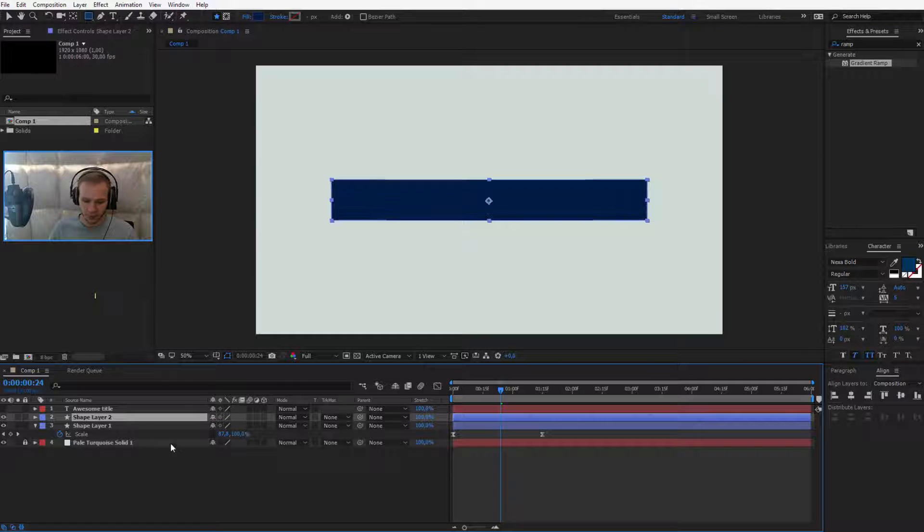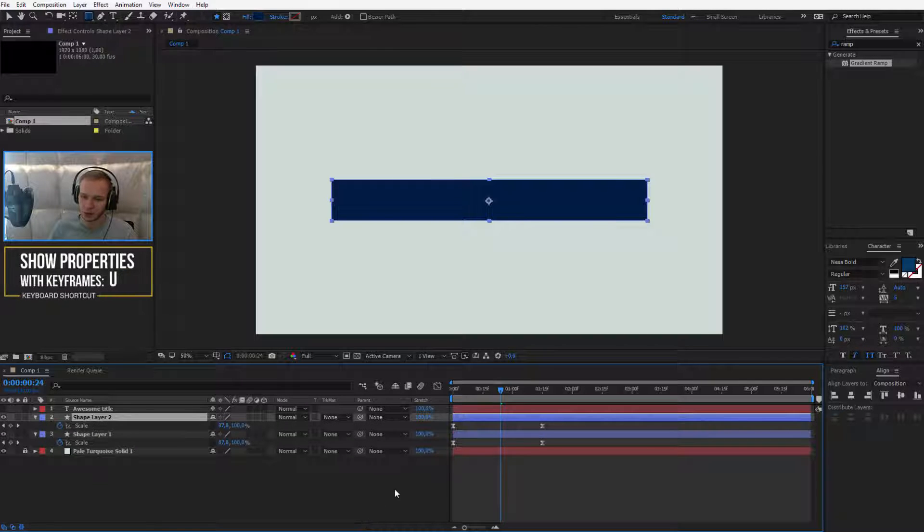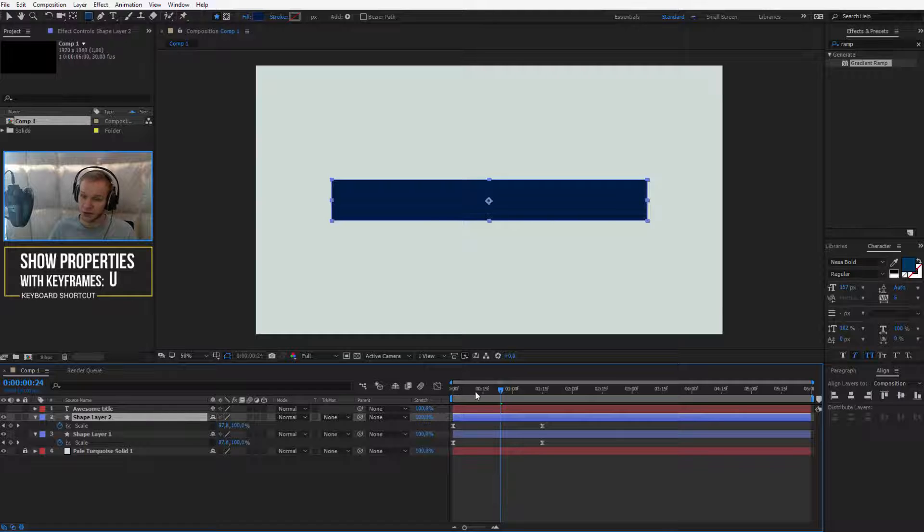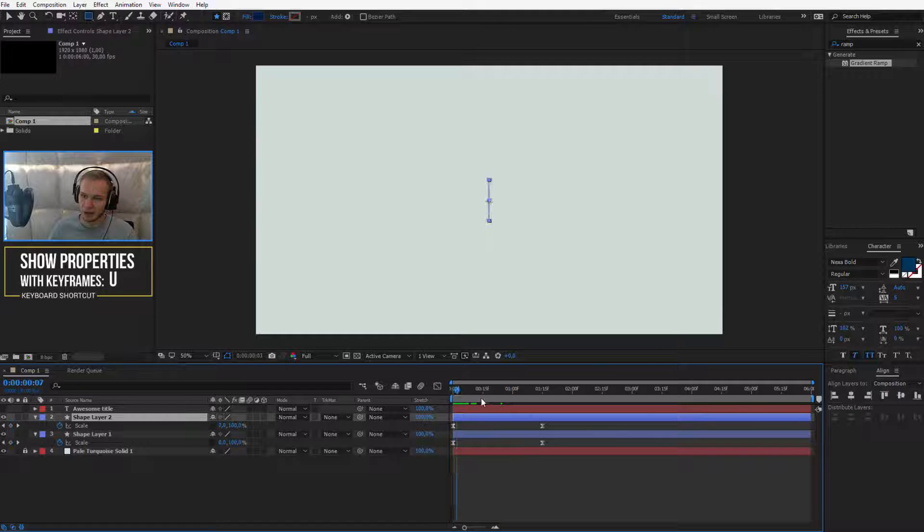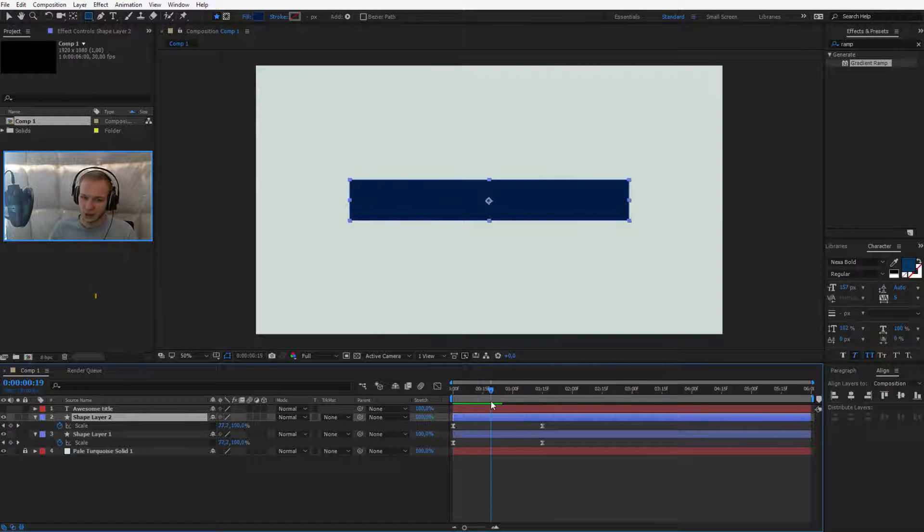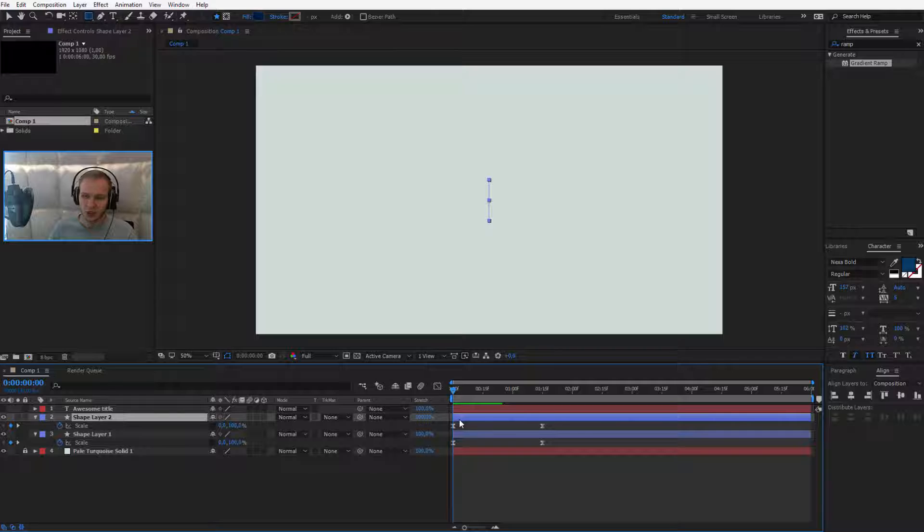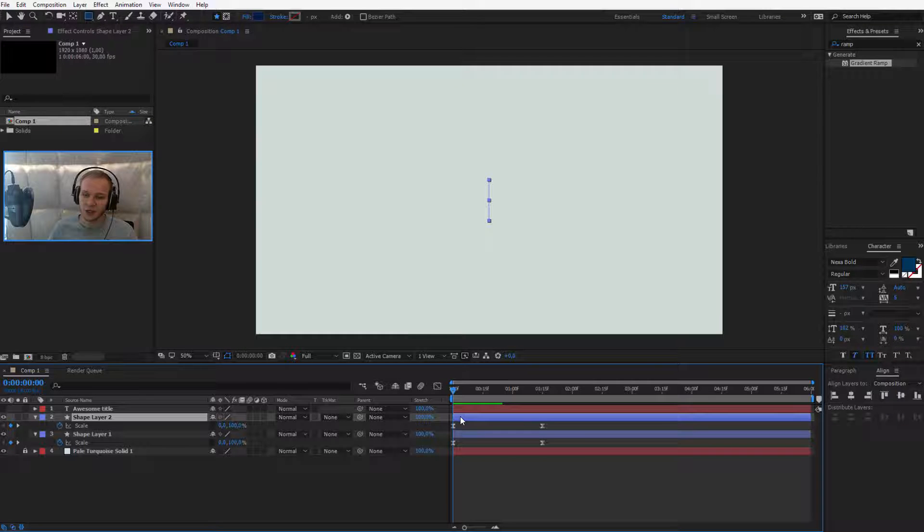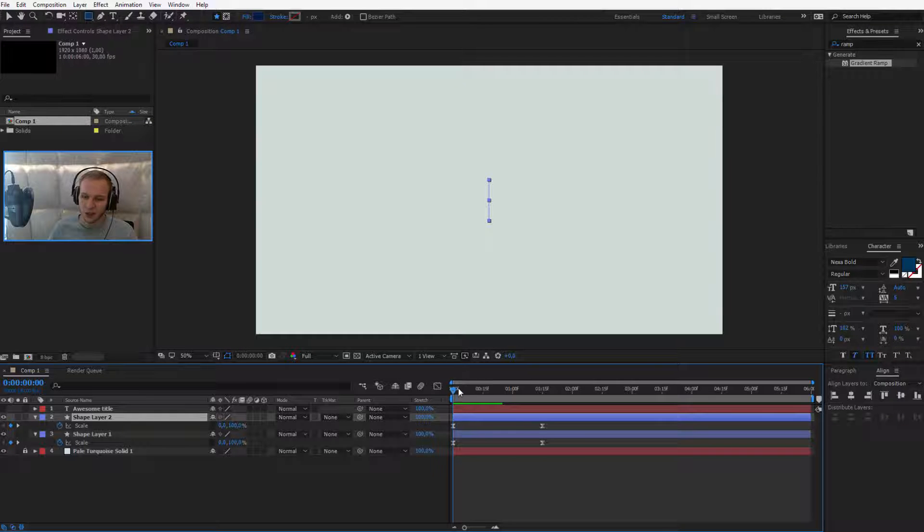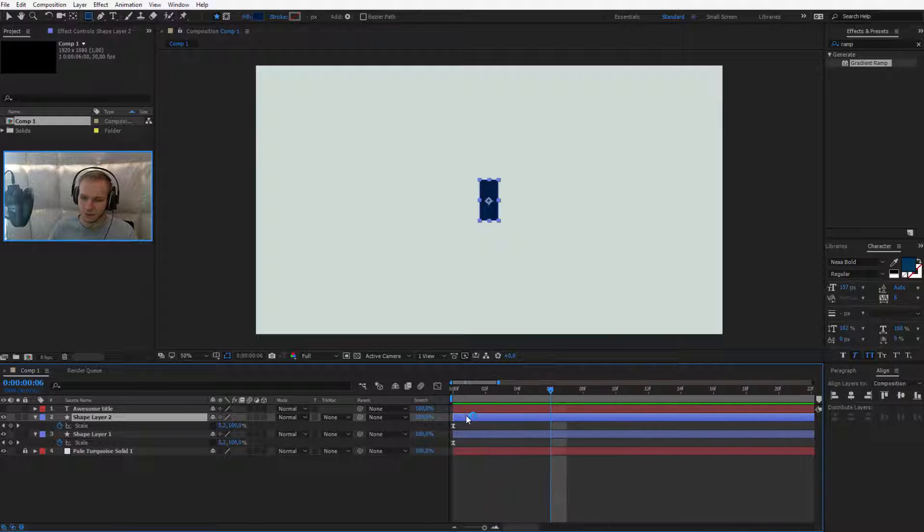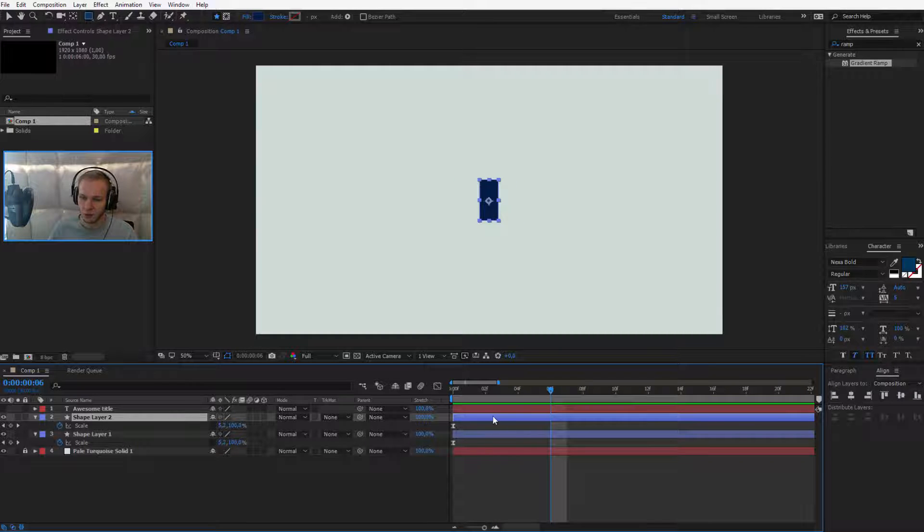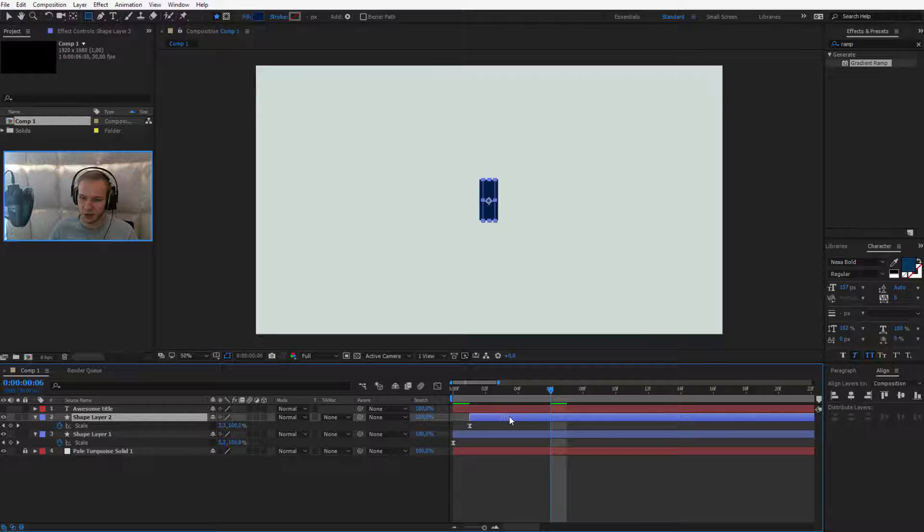This will duplicate this shape and you can press U on your keyboard to see you have the same keyframes, the same animation. Two of the same boxes, but this one should be shifted a bit forward. You can take it by hand, let me maybe close this down a bit and shift it five frames forward or maybe six frames.